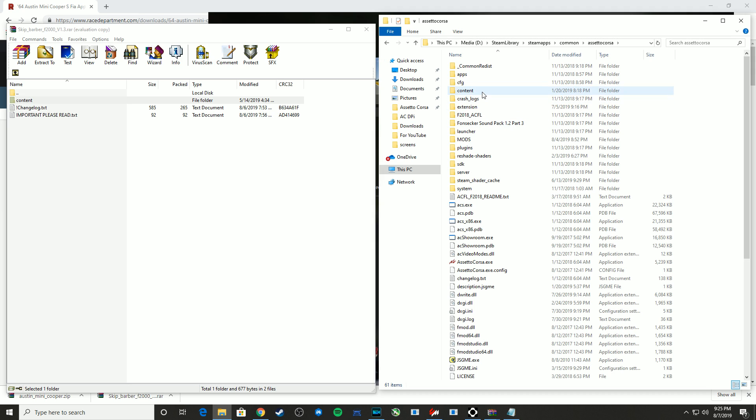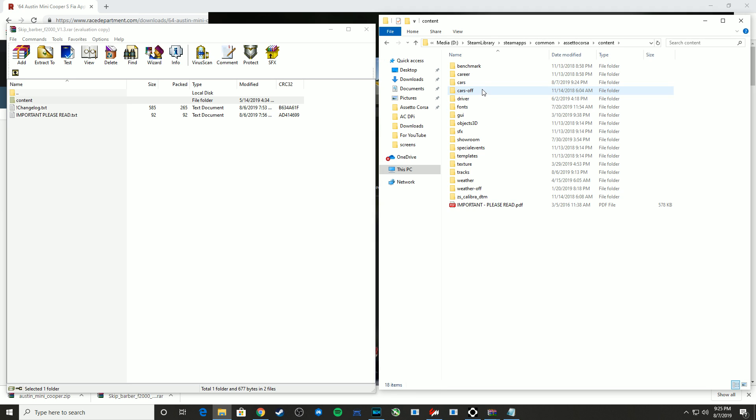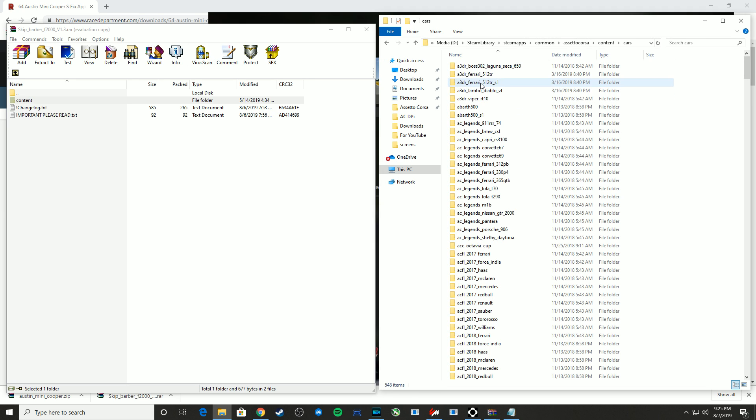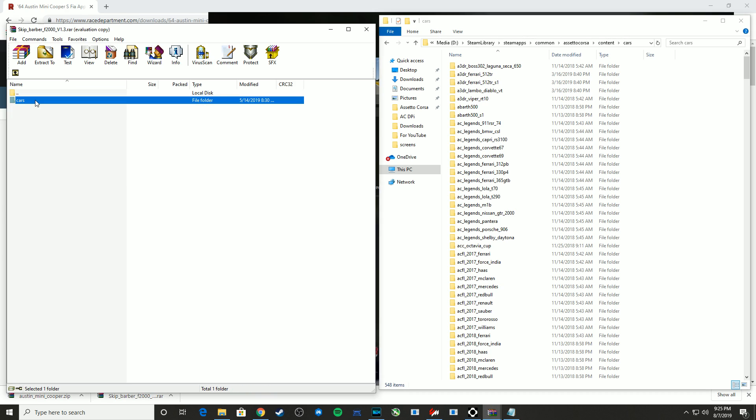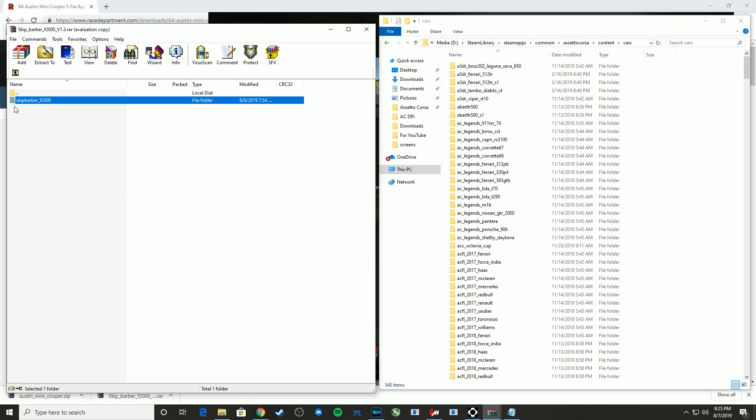So if it's just the car itself, I go into content, and then in cars, and then you can just physically drag. Now it's going to show duplicate files, of course, but I could just drag my Skip Barber folder over to cars, and then it will automatically install that.